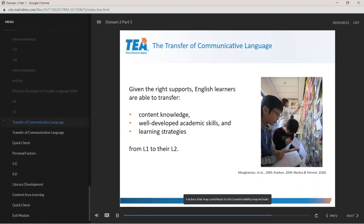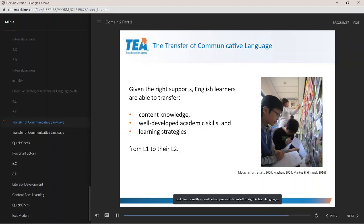Factors that may contribute to transferability include writing conventions and orthographic elements when both L1 and L2 are alphabetic, text directionality when the text proceeds from left to right in both languages, and similarities in semantic elements or cognates — such as words which share origins in another language, like English and Spanish words that share Latin origins.